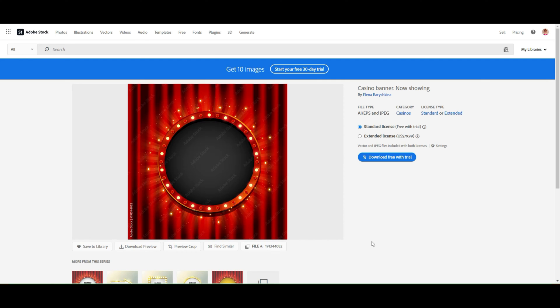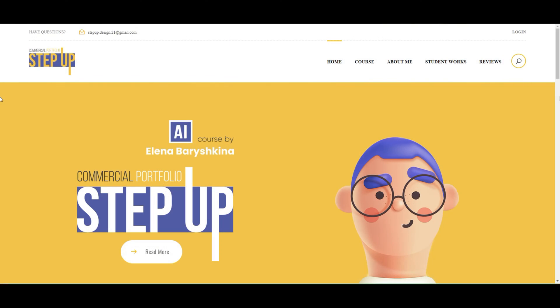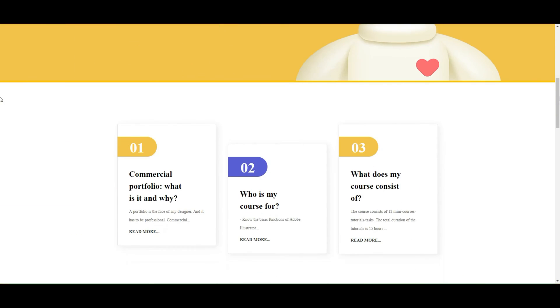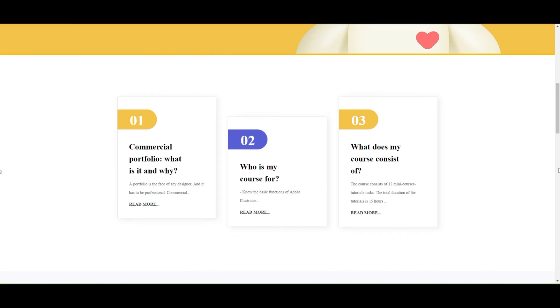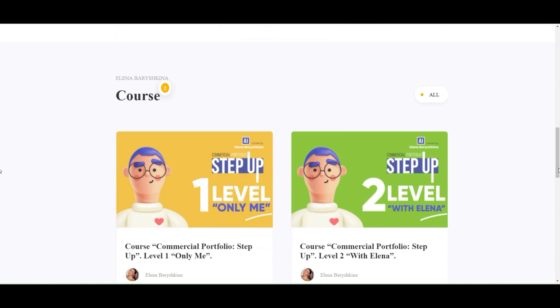If you want to create your commercial portfolio with me and to understand how to create commercial designs, why that design is commercial or that design is not commercial, you can come to my course Commercial Portfolio Step Up. Why you need my course you can read on my course website.